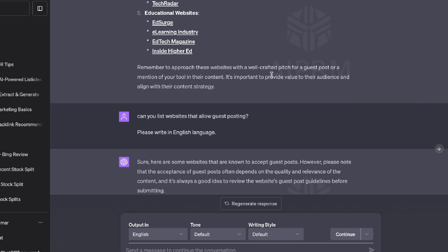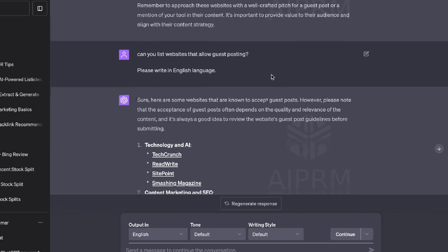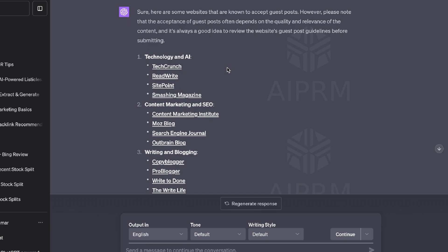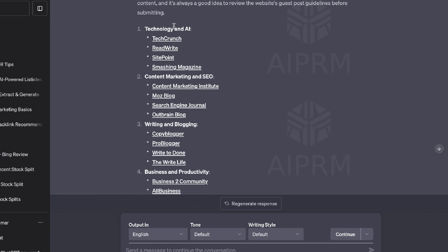And what I've asked ChatGPT to do now is to list me websites that allow guest posting. So we can see here from that list, we now have a refined list of websites which allow guest posting.